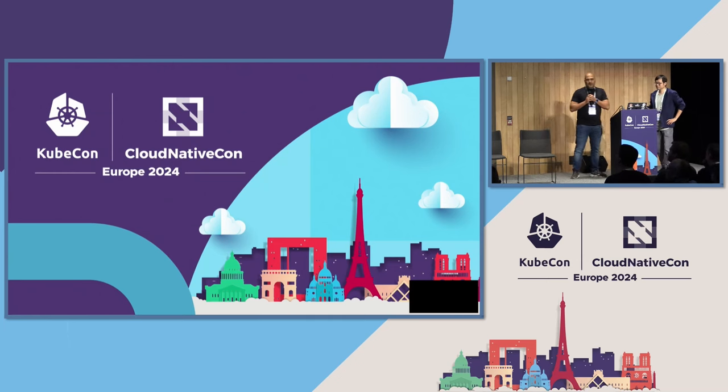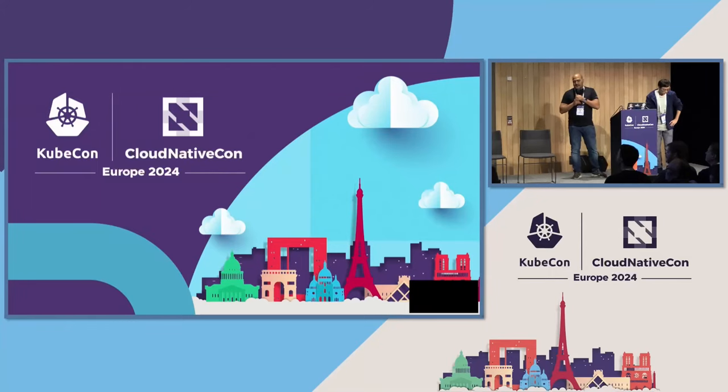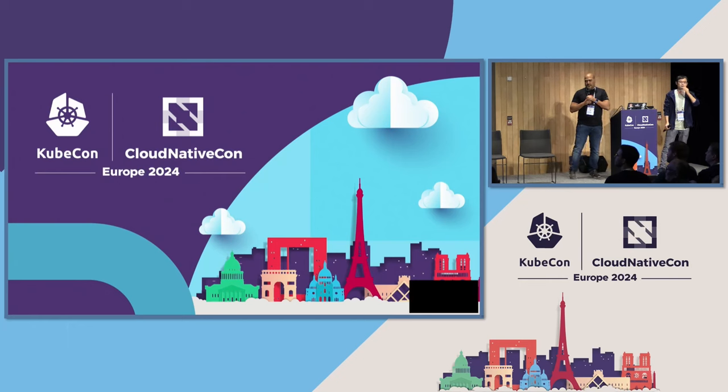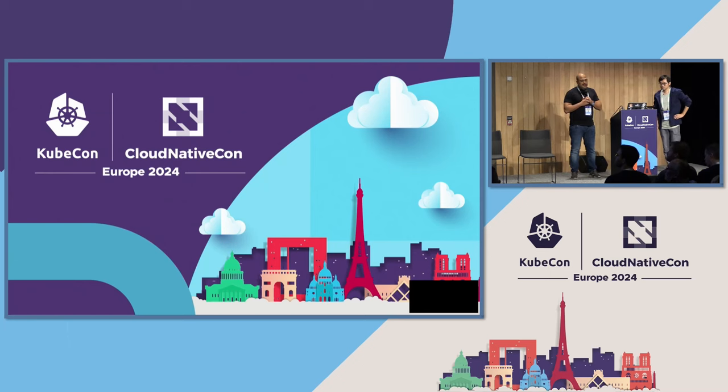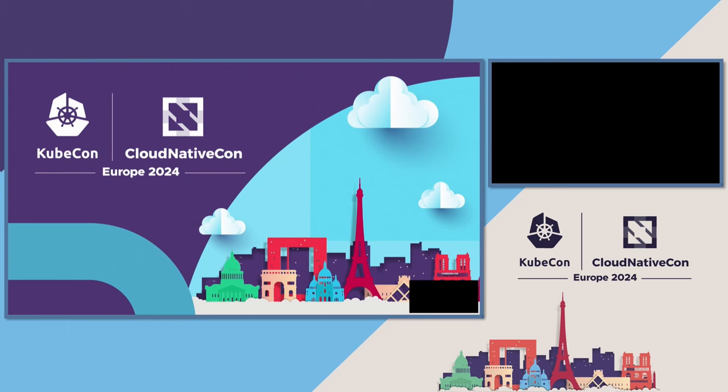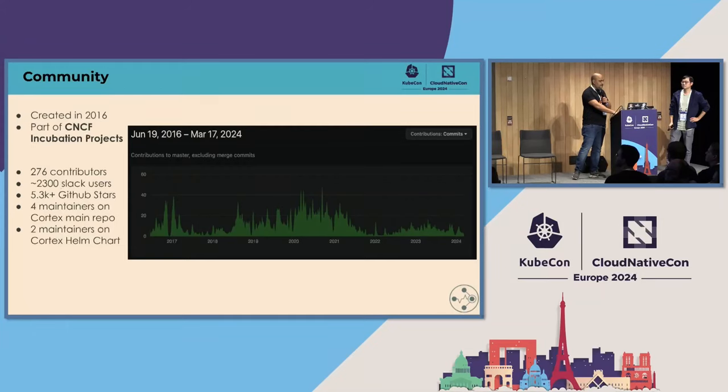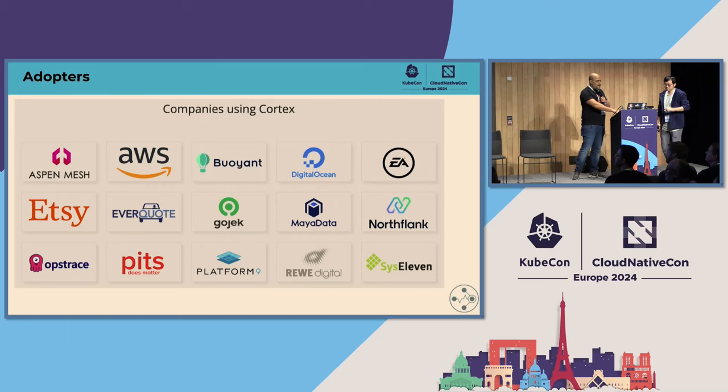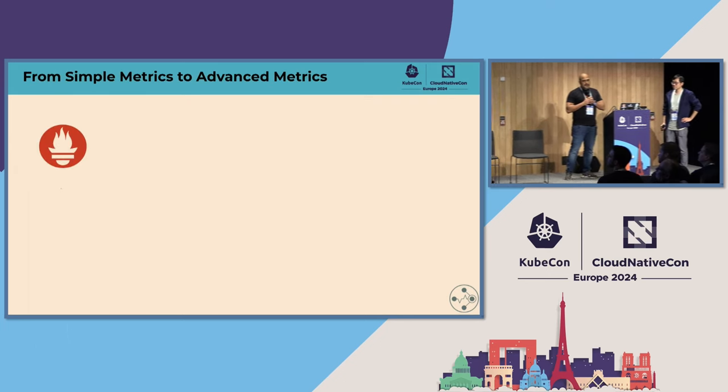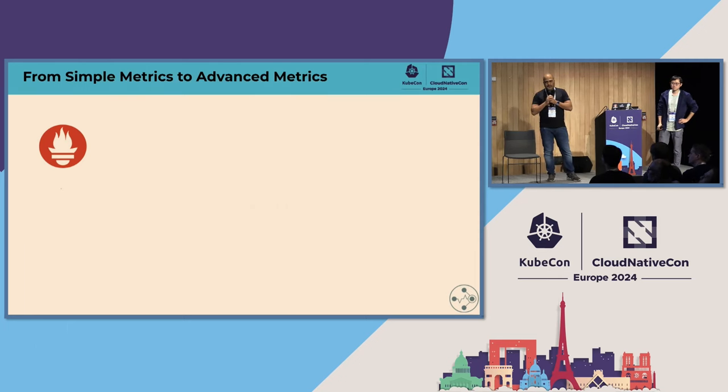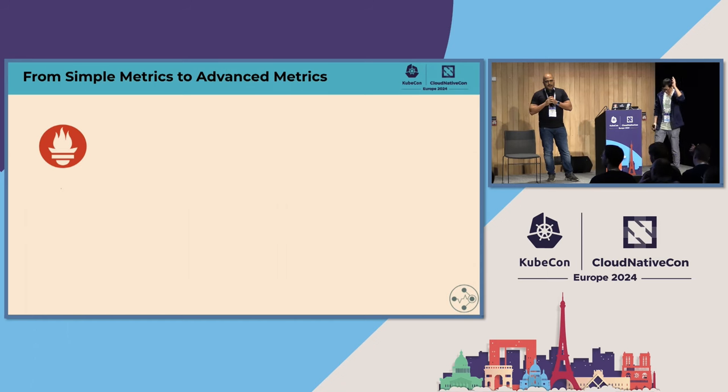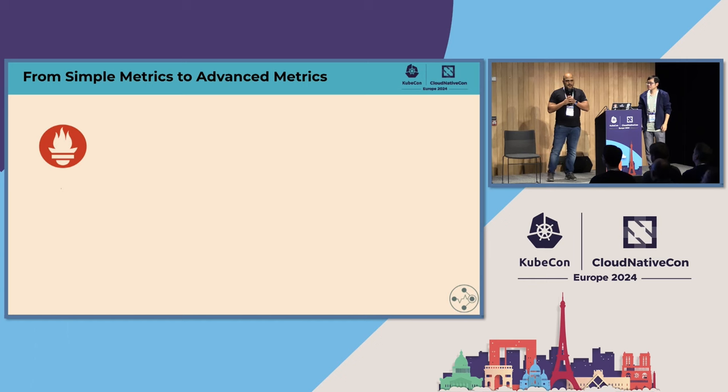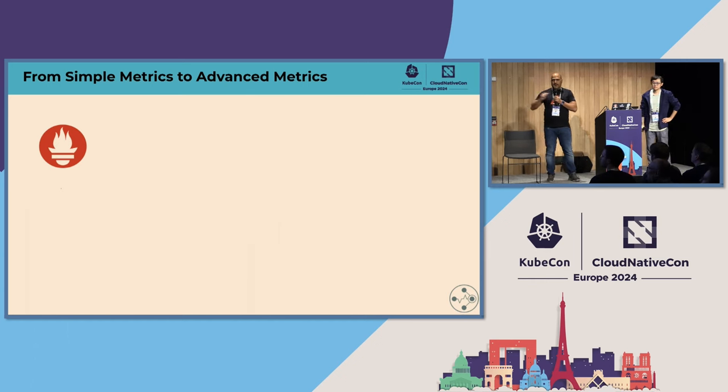But so what is Cortex? Let's talk a bit on Cortex. Cortex is a horizontally scalable, highly available, multi-tenant, long-term storage for Prometheus. It's a community project. It was created in 2016. It's part of the CNCF incubating projects. Has seen a lot of contributors. It has had a lot of maintainers over the years. These are the companies using Cortex or that had used Cortex. But I want to stop right here a bit. Who's familiar with Prometheus? Can you raise your hand? Great. And who's familiar with collectors? Open telemetry collectors? Great. Awesome.